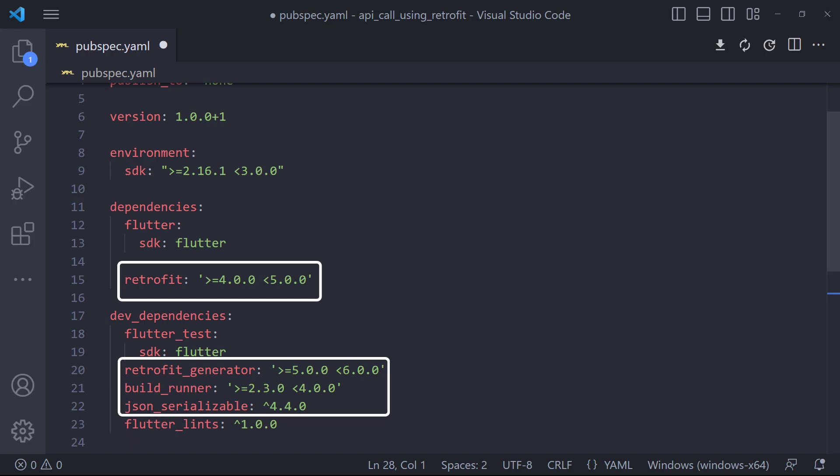To get started, first we need to add these packages to the project. Build runner is used for code generation in Dart apart from the pub.